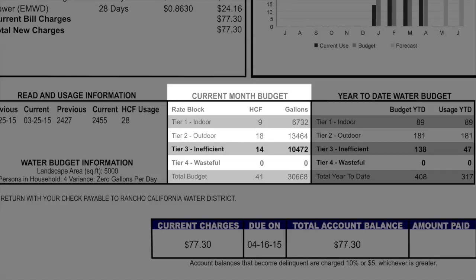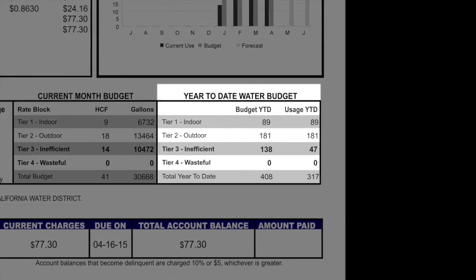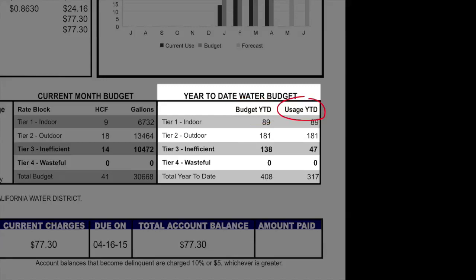The Tier 3 inefficient budget is 50% of your Tier 1 and Tier 2 budgets combined. The box to the right of the current month budget is your year-to-date water budget. In this box, it will show you your year-to-date budget in each tier and next to it is your year-to-date usage in each tier.